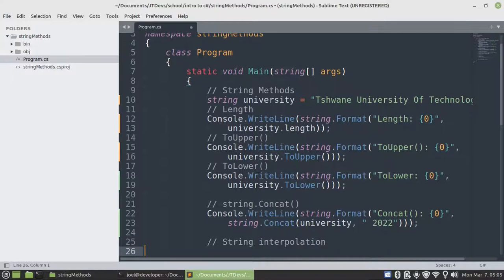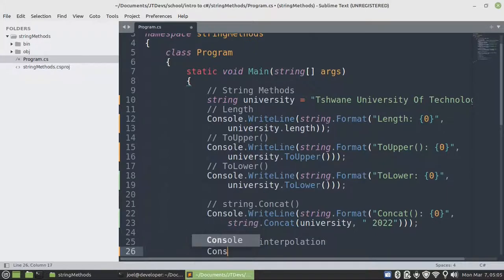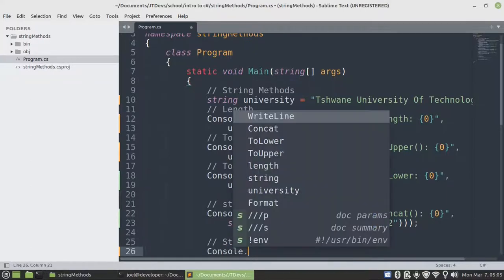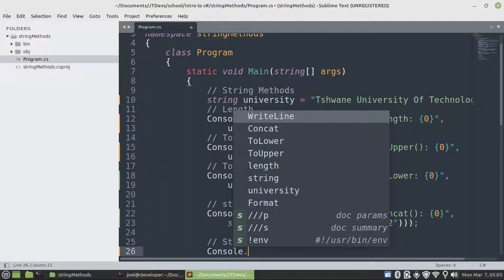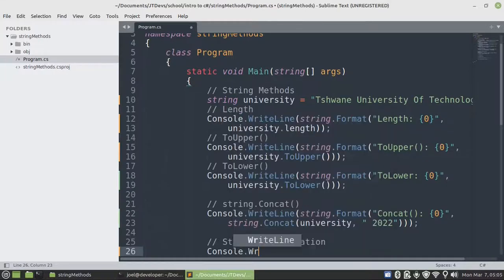So the next example will be interpolation. So interpolation is the use of a variable. You create your variable that you place it within a curly bracket. But you need to make also use of a dollar sign.